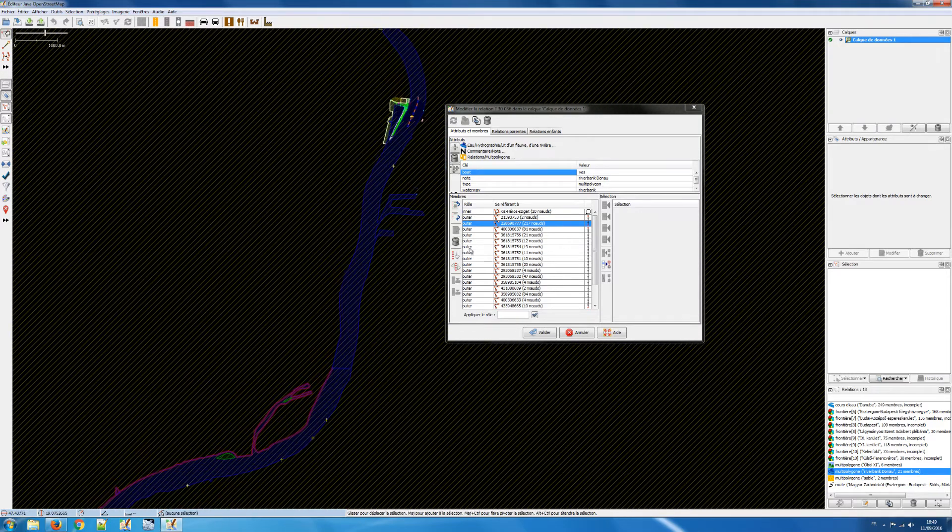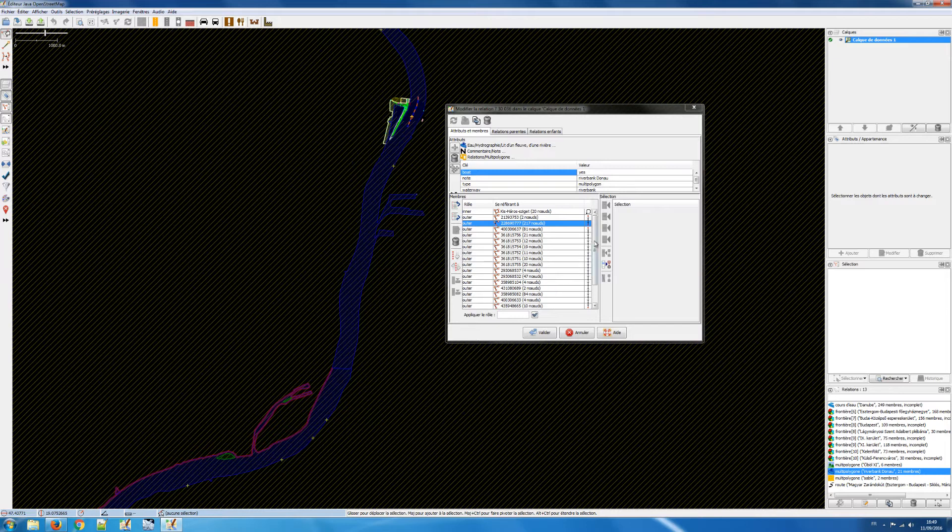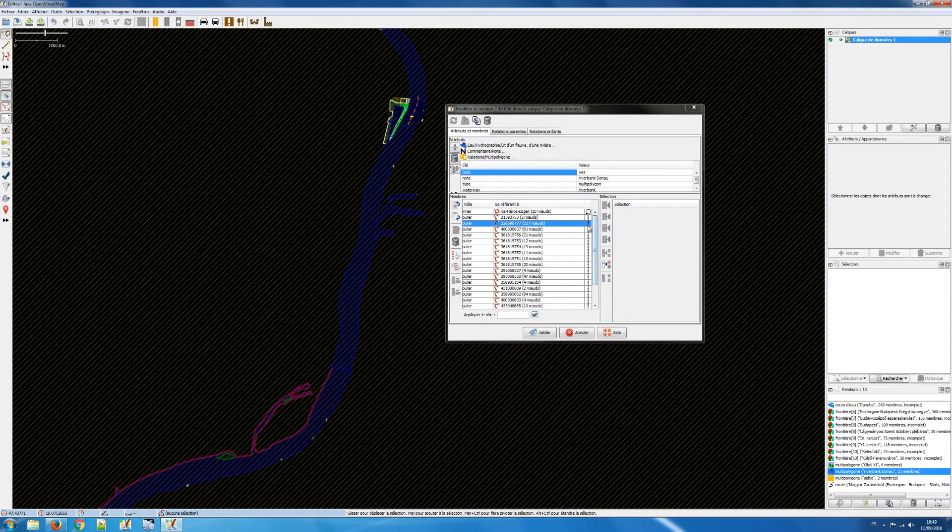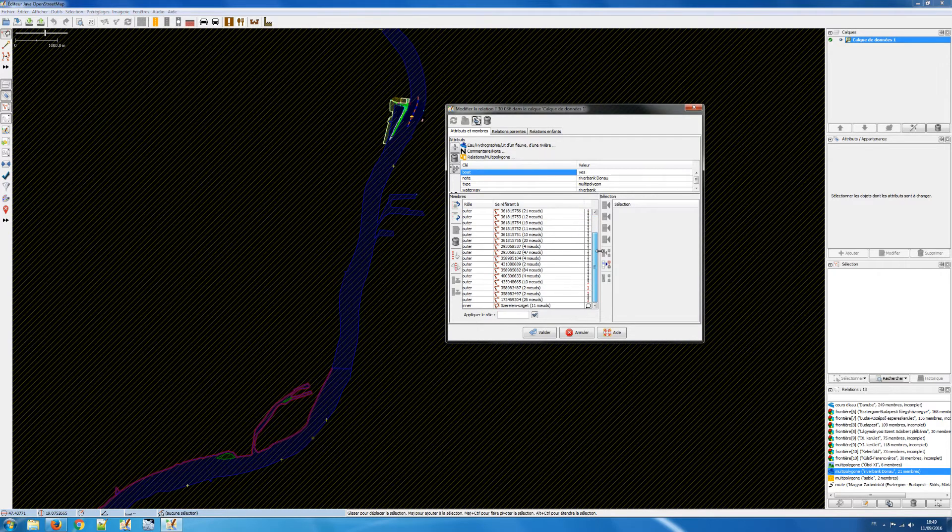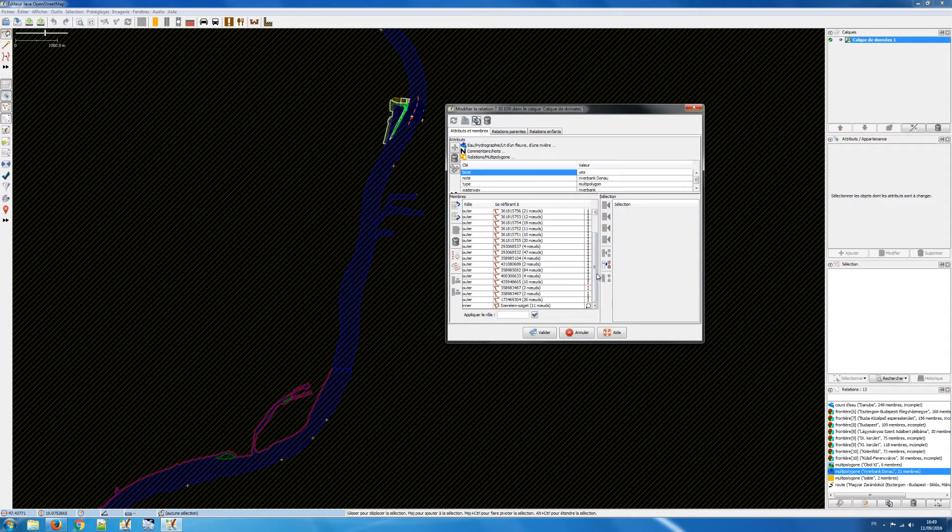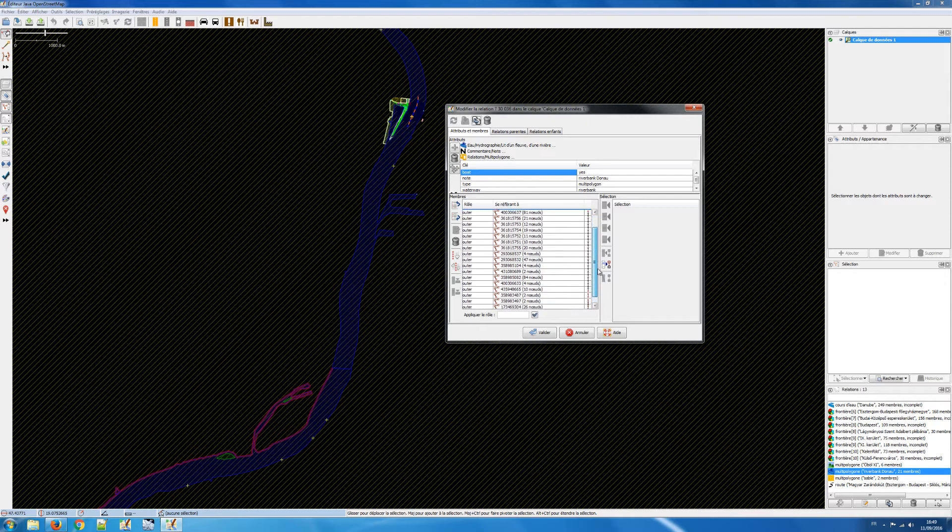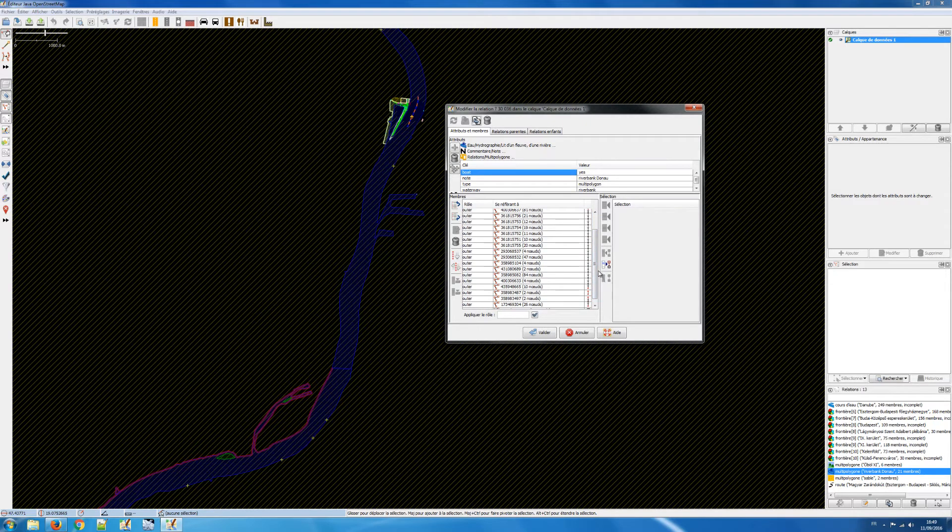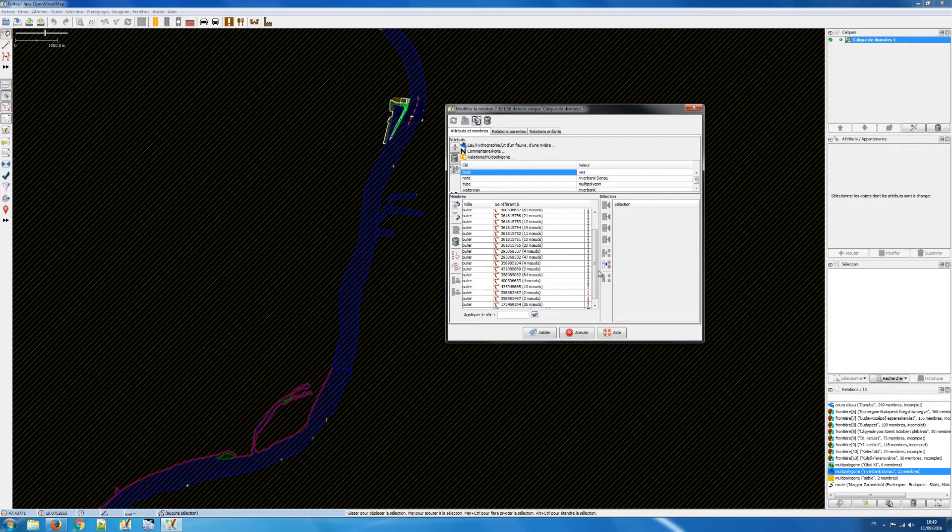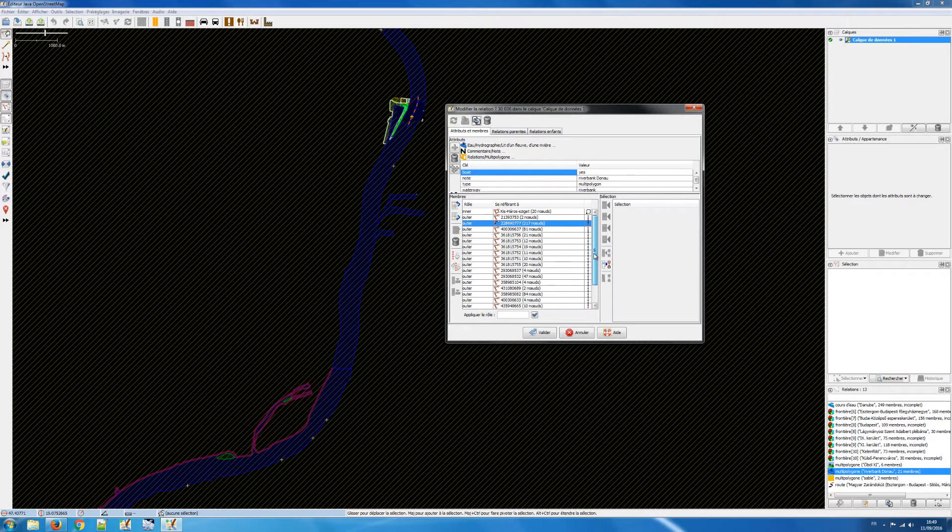And what's important you can see that there is an error here because you see those red dots, which means that the ways are not closed. Multi-polygon should be a union of closed ways, closed loops, and those loops cannot make some figure eights. They have to be some loops without self-intersection.